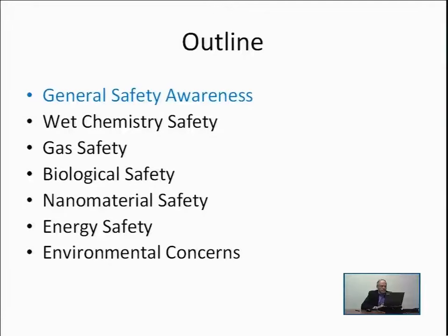This is the outline for the course. We are going to cover general safety awareness, wet chemistry safety, gas safety, biological safety, nanomaterial safety, energy safety, and environmental concerns. We begin with these topics because safety is paramount when you are working in the area of nanotechnology. You must be careful of the chemistry that you're dealing with and what we're doing to the environment.